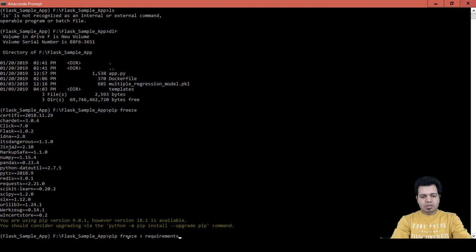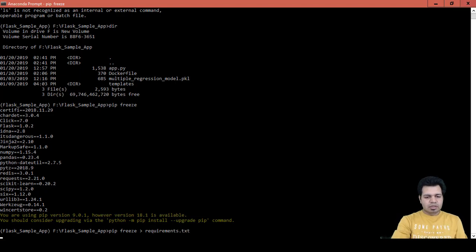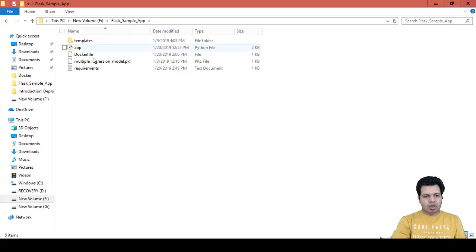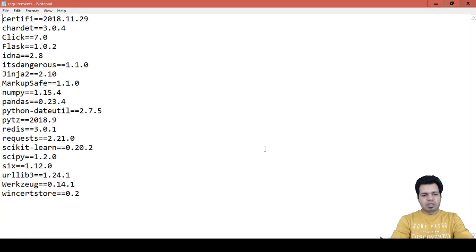`pip freeze` includes all those packages and creates a file called requirements.txt with all those dependencies. You can now see that the requirements.txt file has been created here. If we open this file, you can see that all the packages are listed inside it.